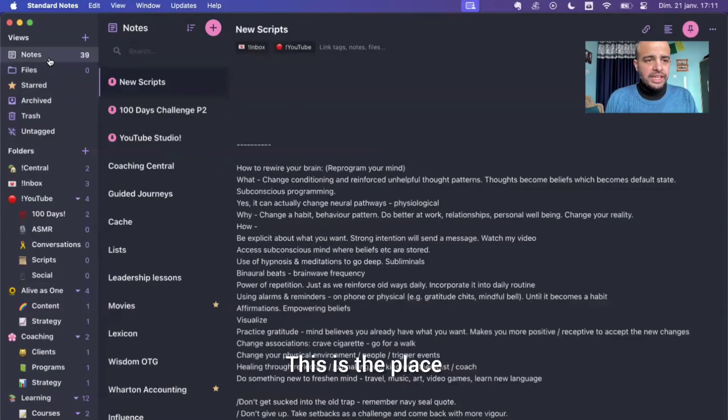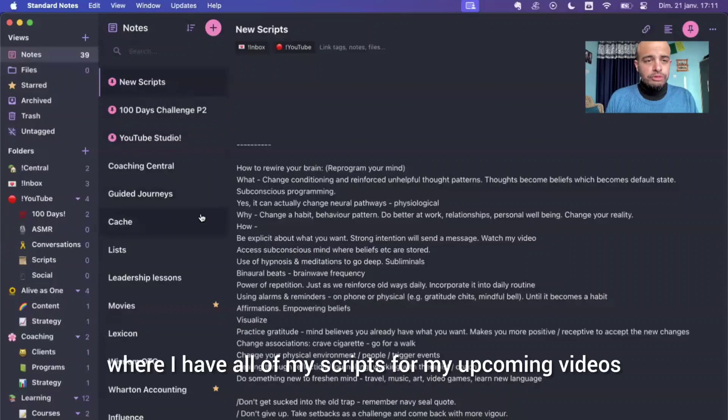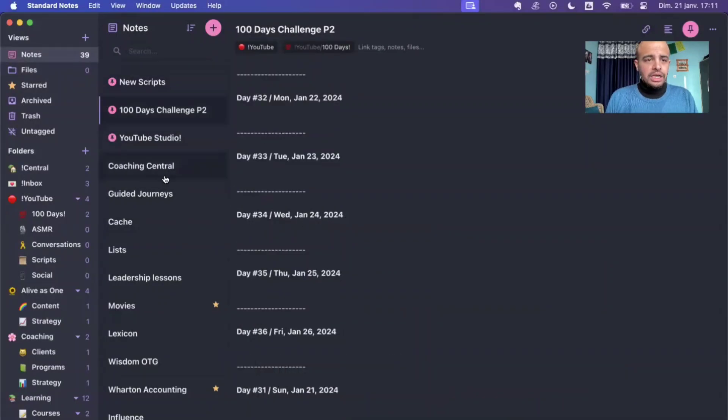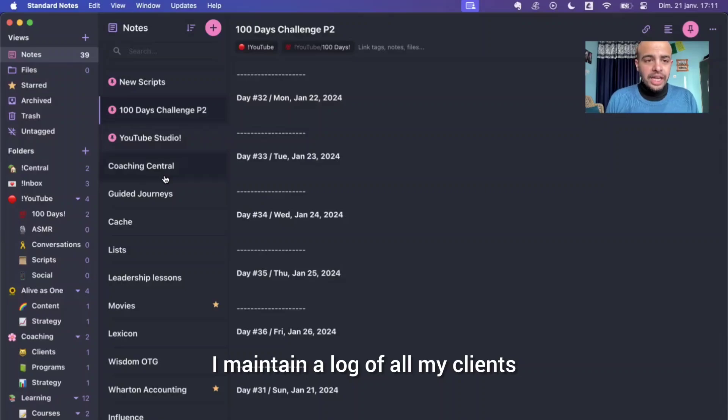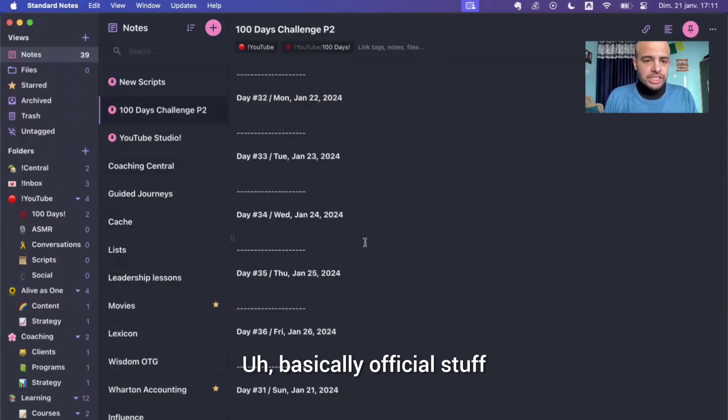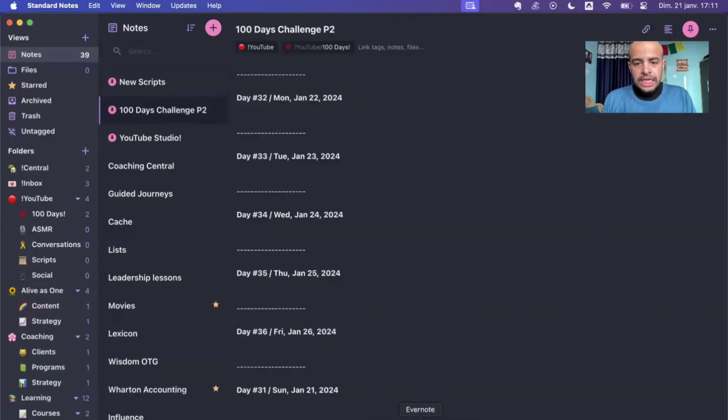This is the place where I have all of my scripts for my upcoming videos. I maintain a log of all my clients and any programs that I'm working on. Basically official stuff.